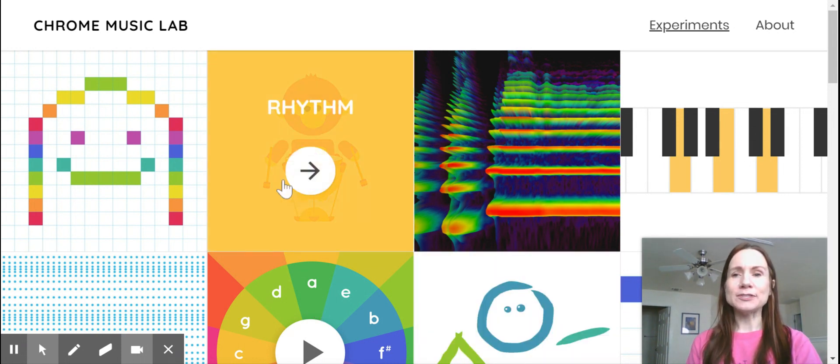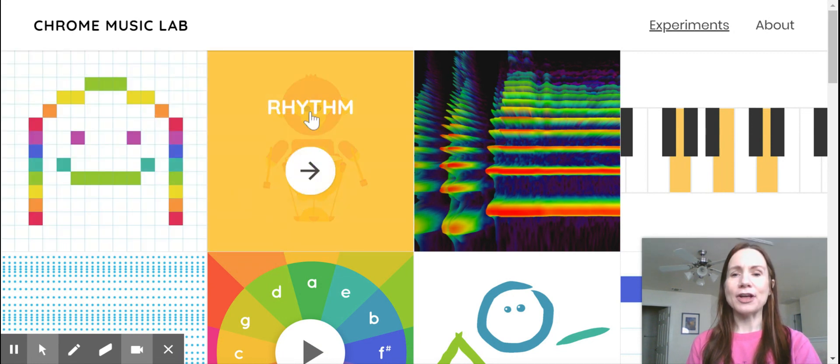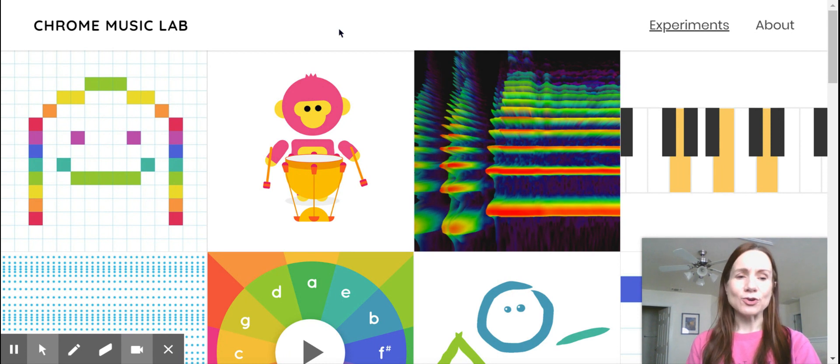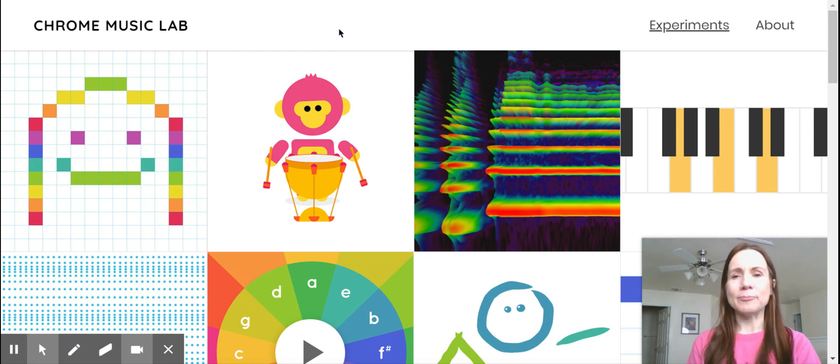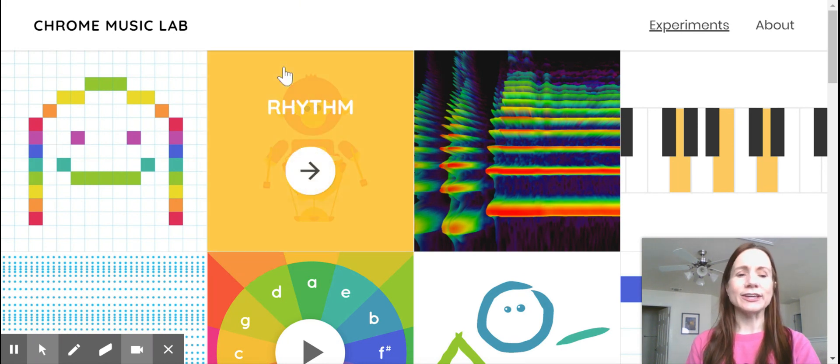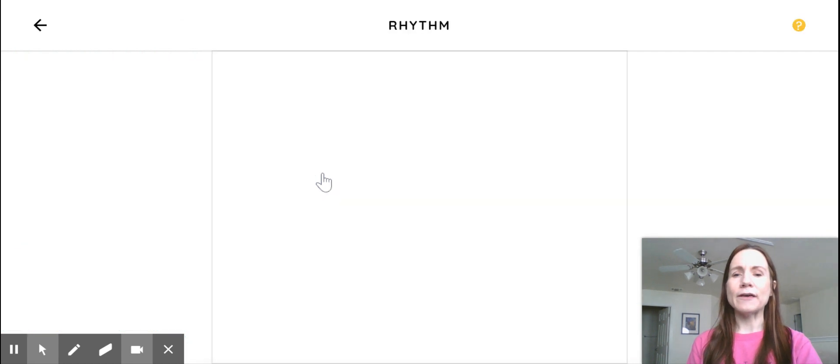So this is called the Chrome Music Lab. They have a lot of different options. I wanted to show you this one that's called Rhythm. So when you open the Chrome Music Lab activity, you can just go to Google and type in Chrome Music Lab, it'll pull it up for you. Or you can see up here, I'll send you the link to get into it anyway. So if you click on Rhythm,